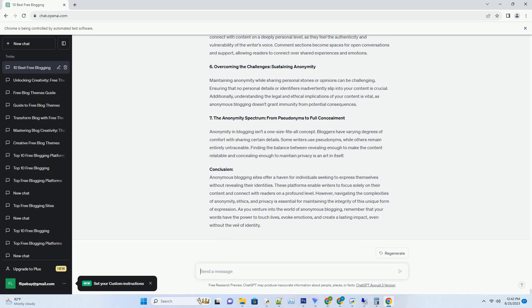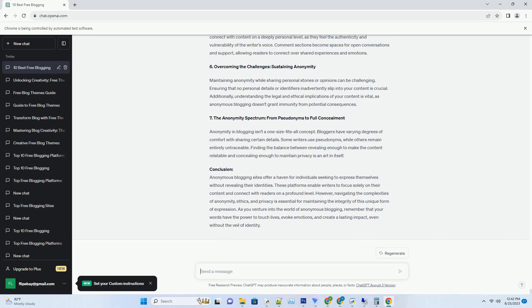6. Tips for Customization: Making the Template Truly Yours. While APK Blogger Templates provide ready-to-use designs, adding your personal touch is essential to make your blog stand out. Customization options allow you to modify colors, fonts, and layouts to align with your brand identity. Incorporating your logo, social media links, and unique design elements ensures that your blog is a reflection of your style and personality.